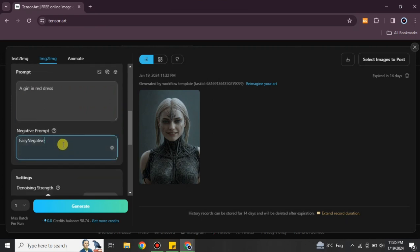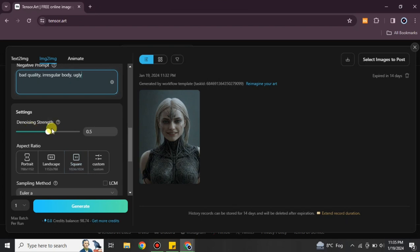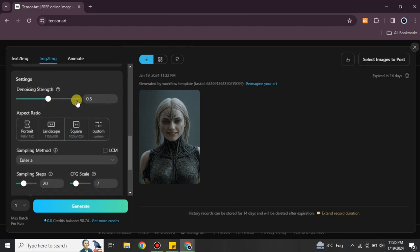After the prompt, we have the Negative Prompt. In the negative prompt, you add things you don't want in the image — such as bad quality, irregular body, or ugly images. If you don't want a specific color or object, you can write it here and it will be excluded from the generated image.